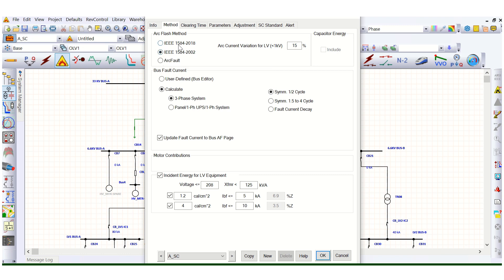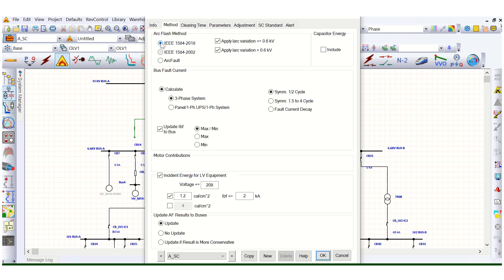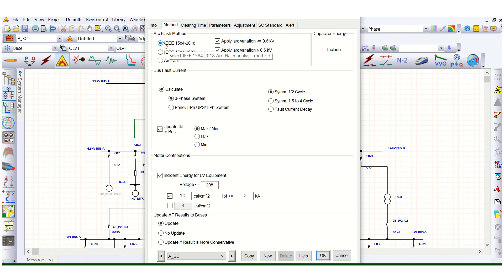The next step is the method. We will go with IEEE 1584 2018. As per this standard, the Arc Flash calculation will be carried out by ETAB software.